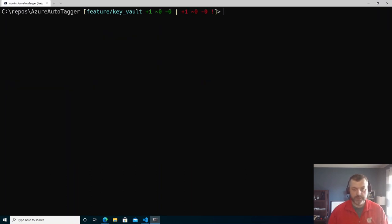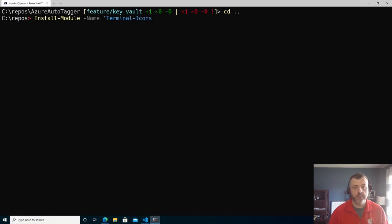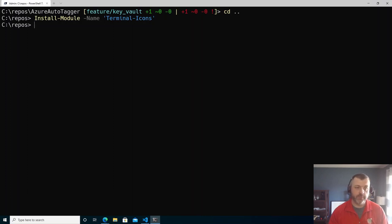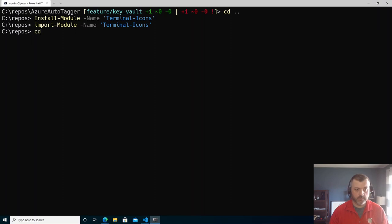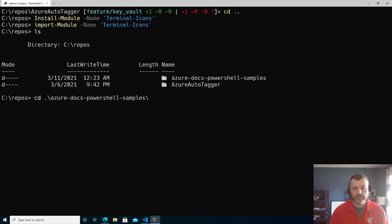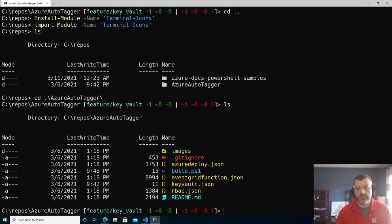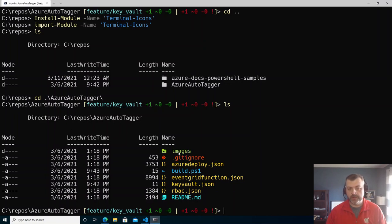The next module we're going to install is called Terminal Icons. Terminal Icons is going to add colored output to our directory listing and start adding icons, pulling from that Nerd Font itself. So if we do import-module and jump into a different directory and run a directory listing, you can see we're starting to get those icons inline in our output. The filenames are colored based on their file type or filename.